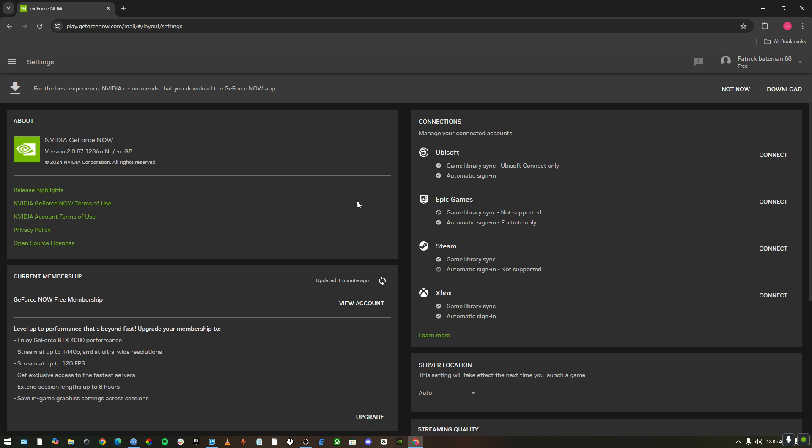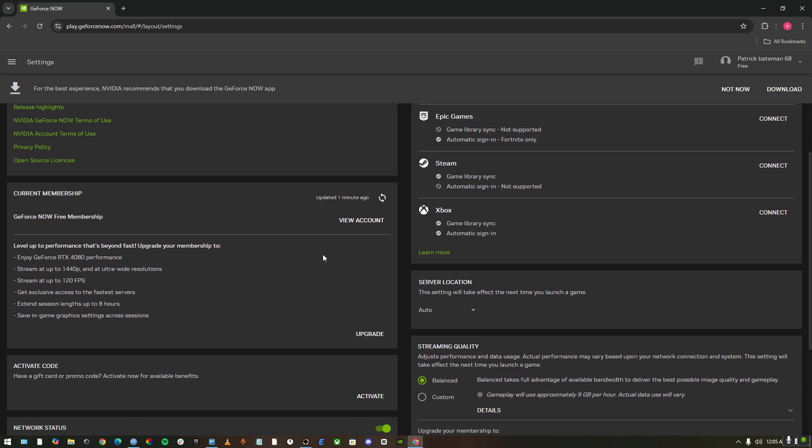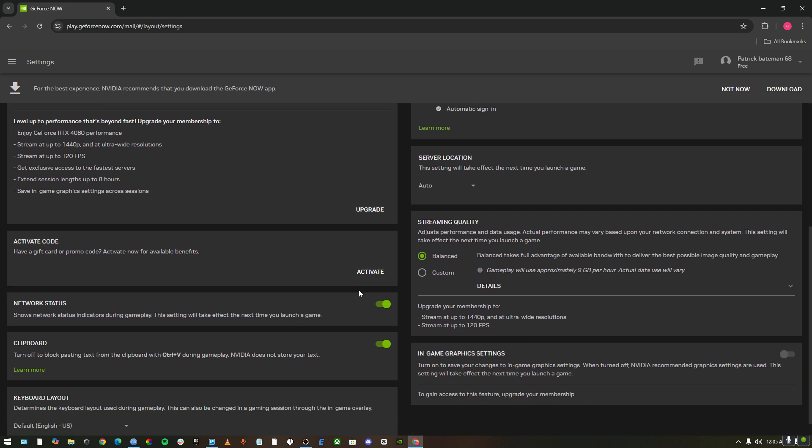It'll show you some options, but just scroll down. The first thing you can do is in the streaming quality, it'll say balanced. Just go to custom.